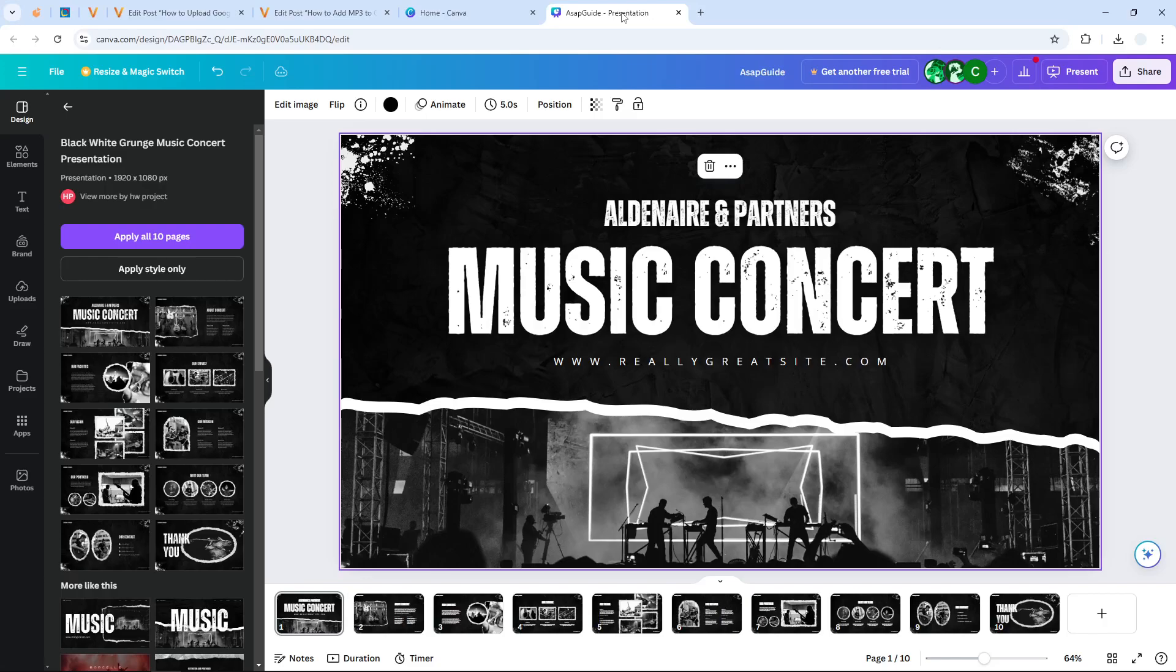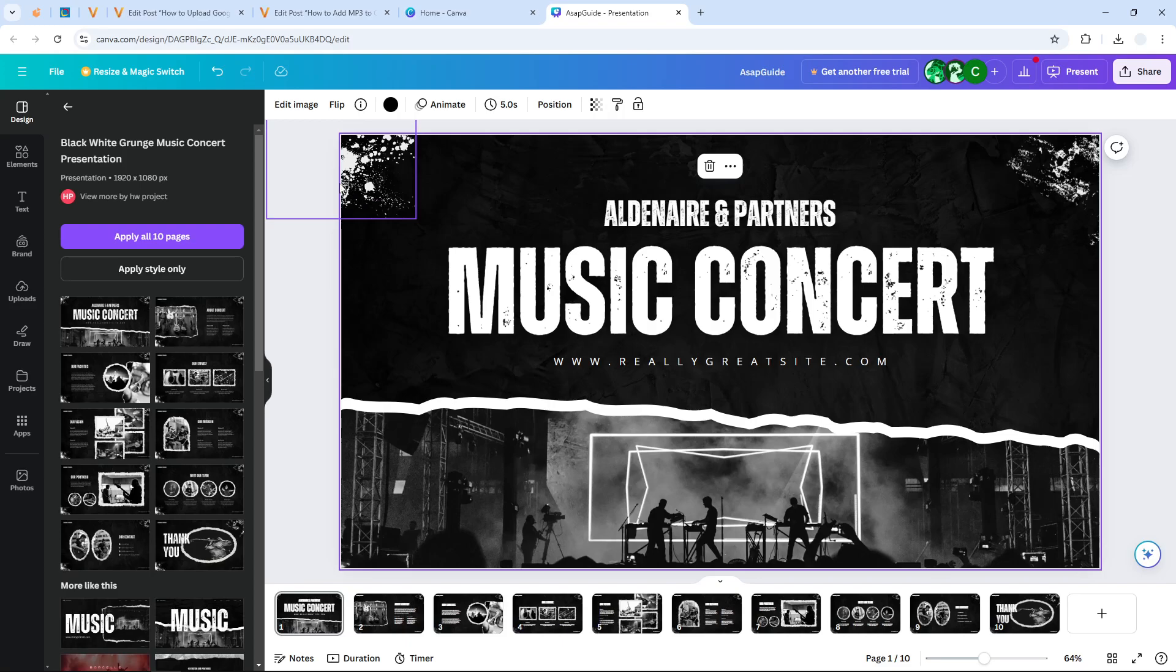Hi, in this video I'm going to show you how you can upload an MP3 file as a background music for your Canva presentation. What you need to do is open the document and then navigate to the upload menu.